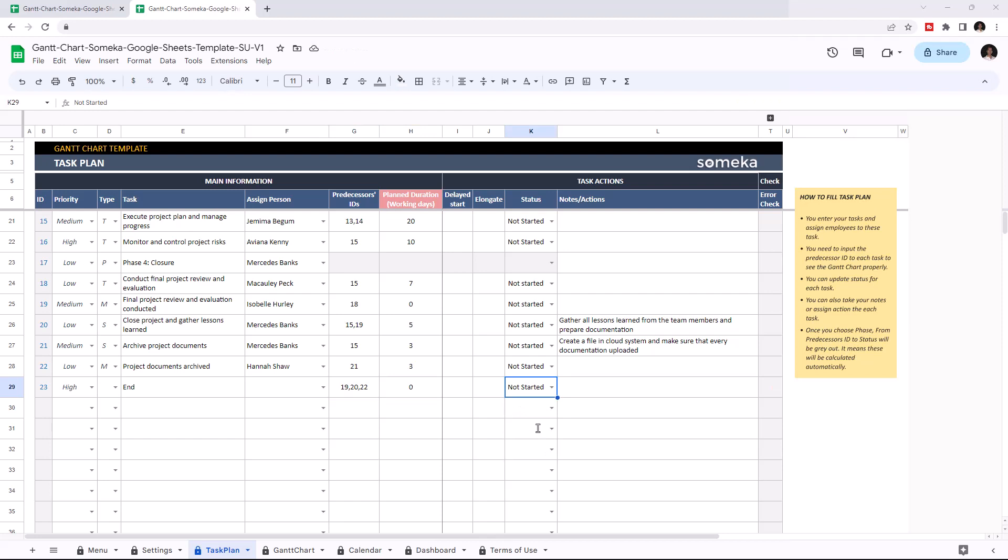Once you write down your tasks and their details, the Gantt chart will be created automatically.